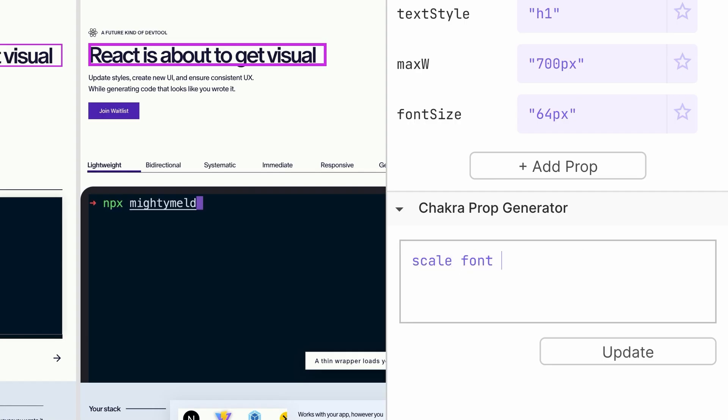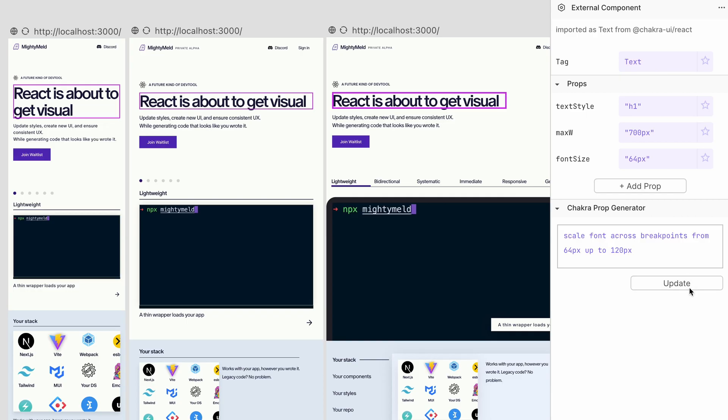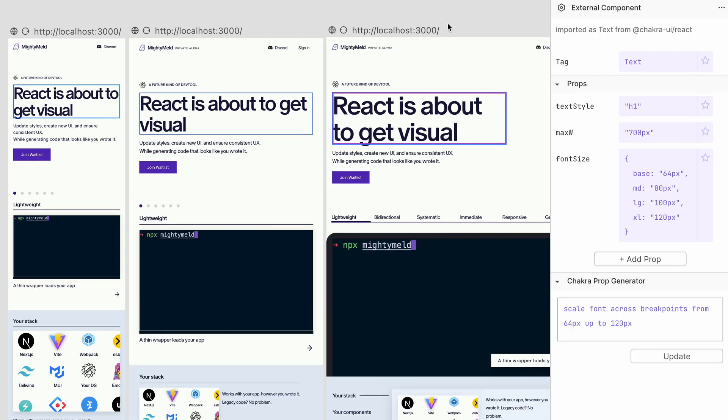Mighty Meld's generative AI helps you get that styling done, whether you're working on something tricky or just feeling a little bit lazy.